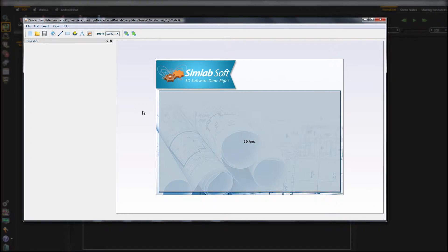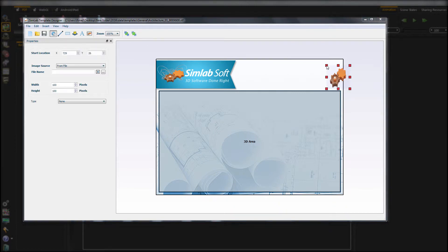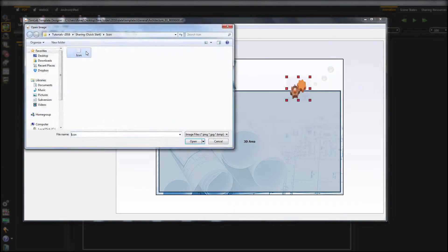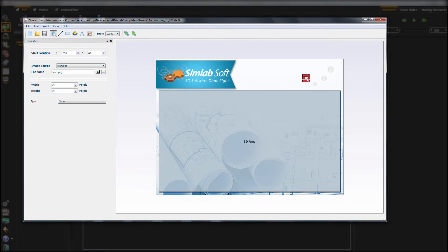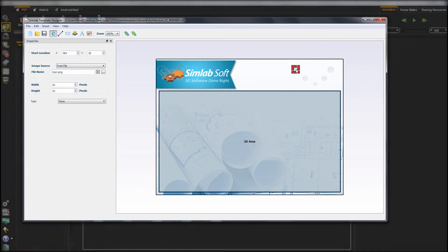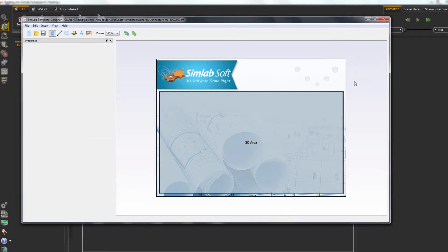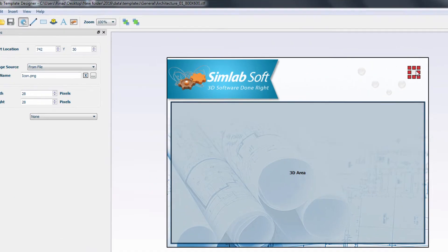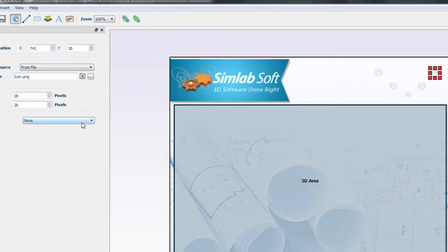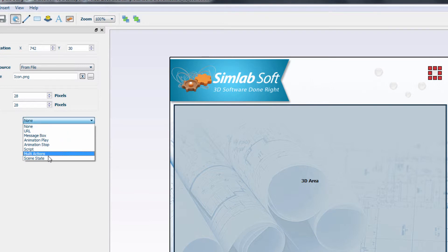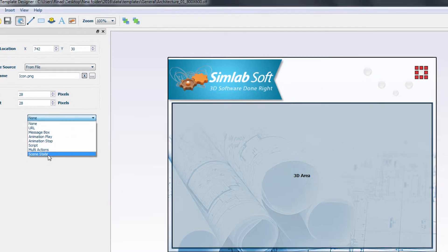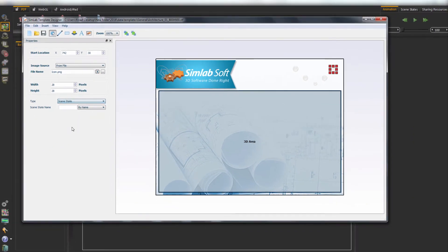Next, we will insert the captured scene state by clicking on the image icon. Then we will link our scene state. You can find the right name of captured scene states in the composer.